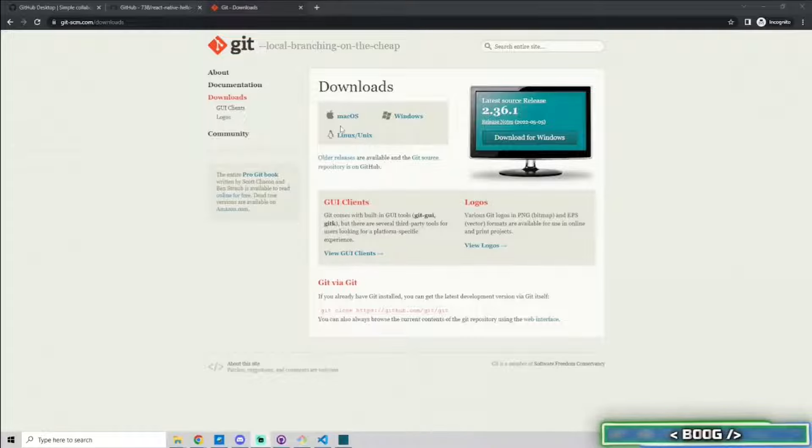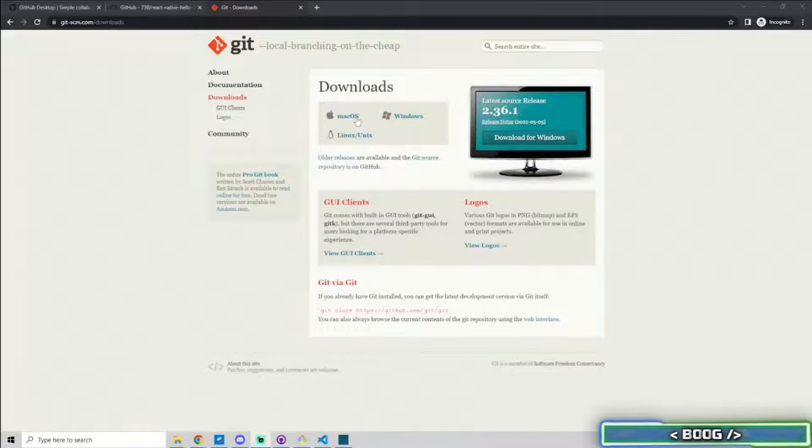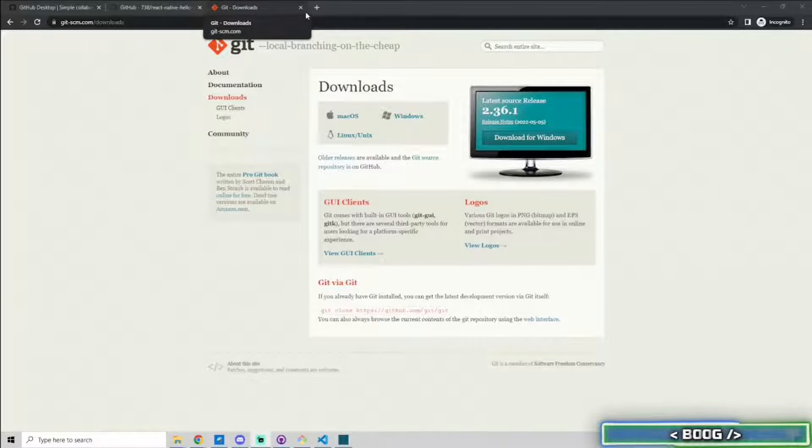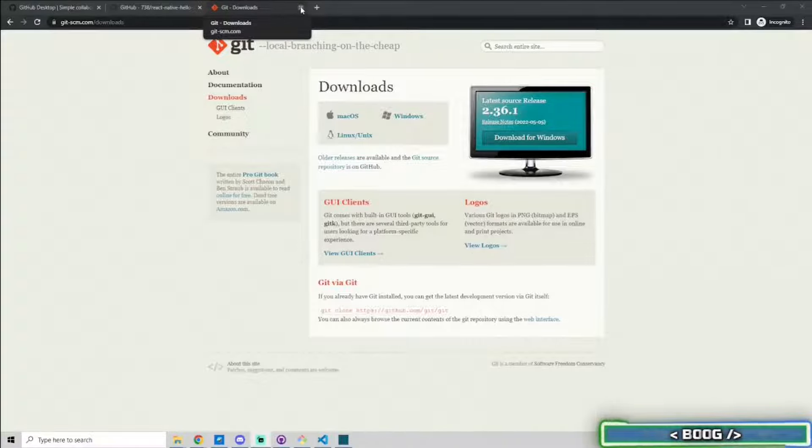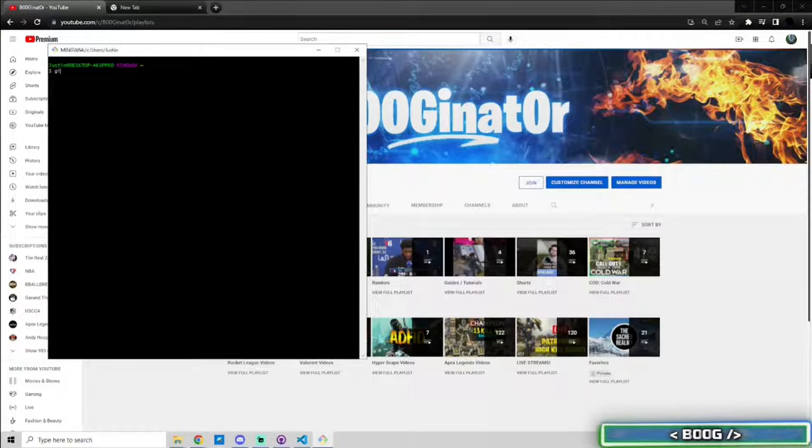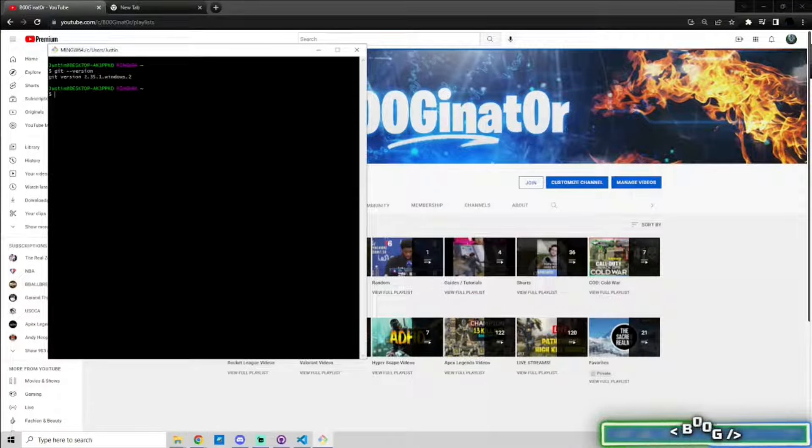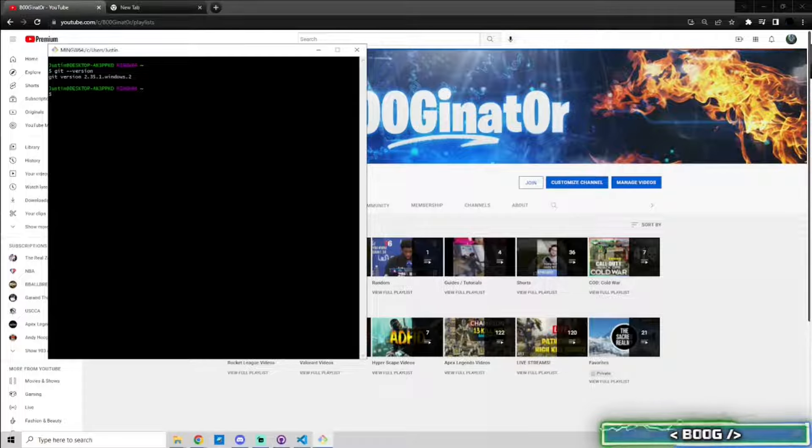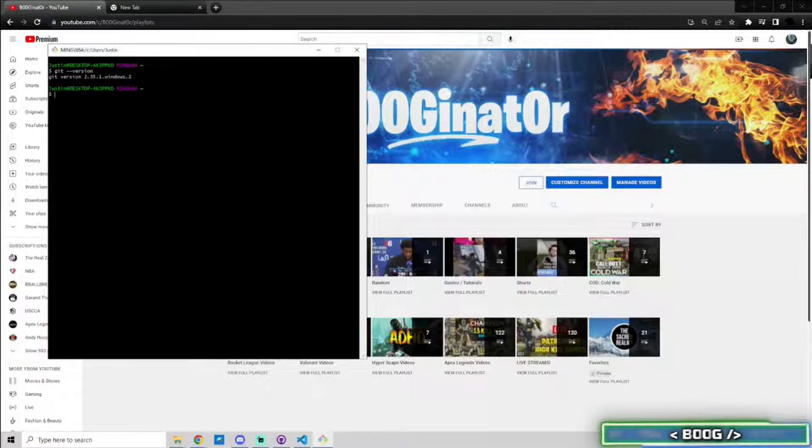The second method requires you to download and install Git. Google Git or click the link in the description and select Mac OS if you're using a Mac, otherwise click Windows. Follow the default installation.